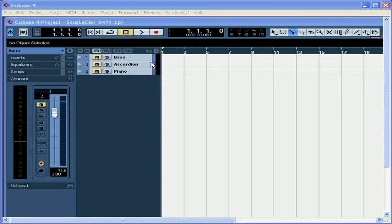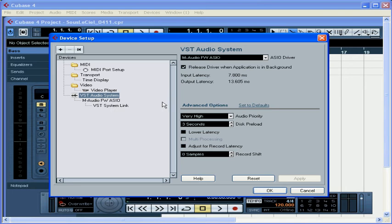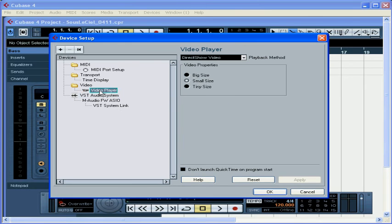The PC version of Cubase supports up to four playback engines: Microsoft Direct Show and DirectX, Apple's QuickTime, and Video for Windows. The playback engine is what lets you view the video. You can see which engines you've got in the Device Setup menu. Go to Devices, Device Setup, and select Video Player from the Device tree. I've got Microsoft Direct Show and Video for Windows on mine.